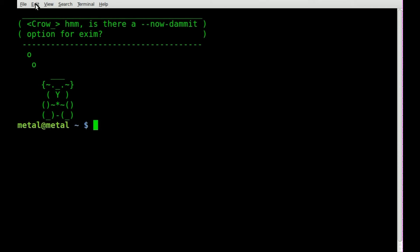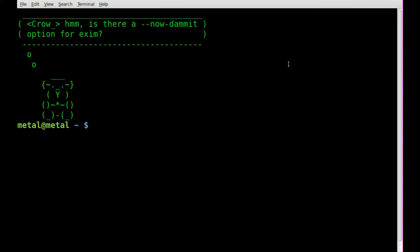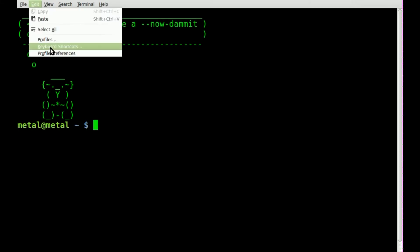The way you can change that is if you go up here to Edit. Now this is the GNOME terminal, and it will be different if you're using a different terminal emulator, but I'm using the GNOME terminal emulator.